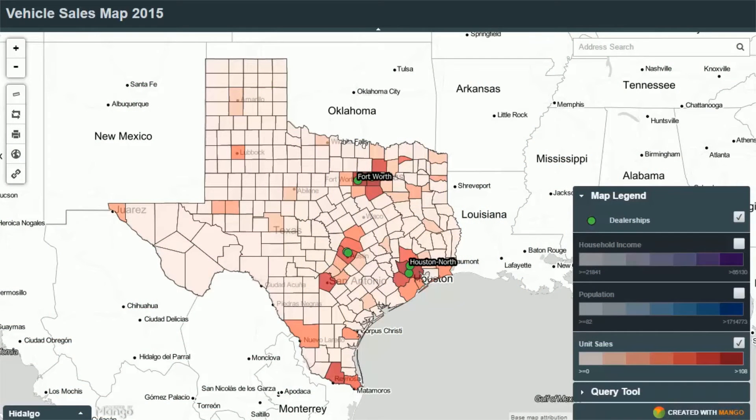Hello and welcome to this MangoMap screencast. This screencast is going to be focusing on how we can take an ordinary spreadsheet and turn it into an interactive web map on Mango.